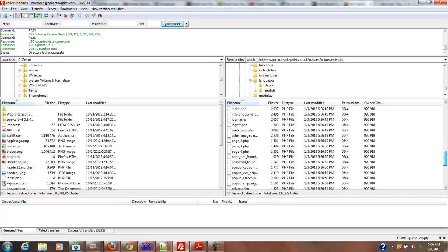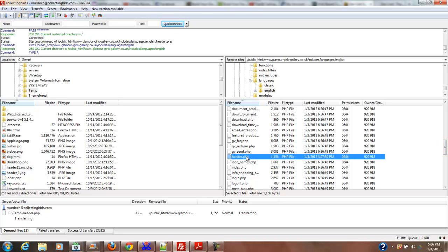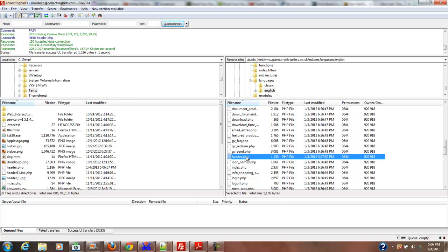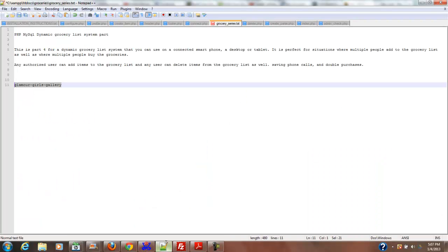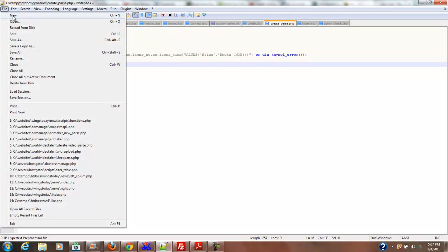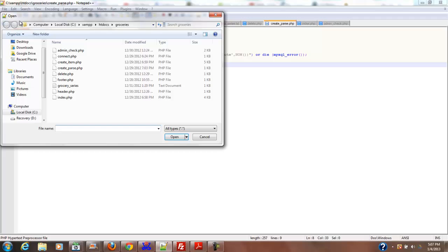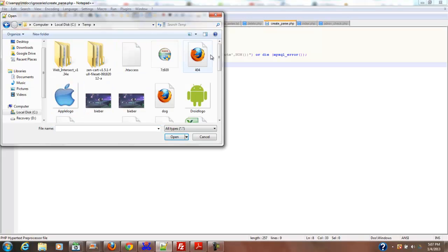I'm going to download that and open it in Notepad++, which I already have open. I'll open that file from where I saved it, which is local C temp header.php.